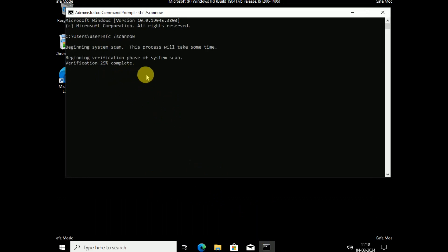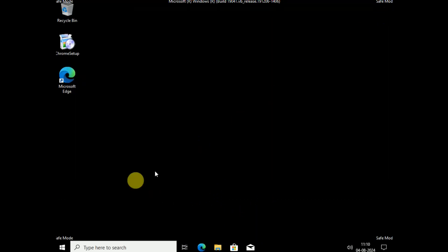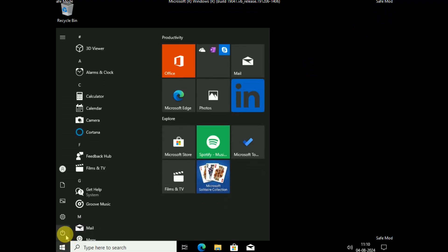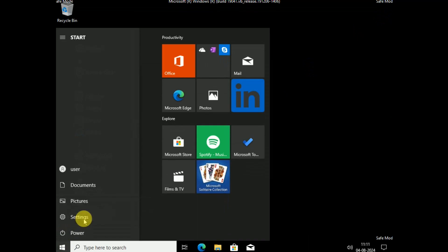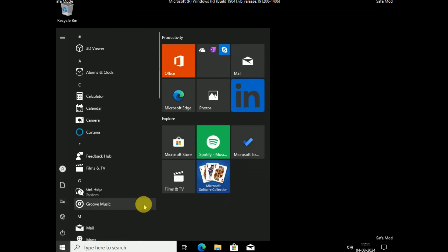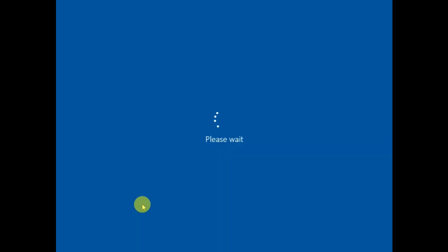Simply restart your system once the SFC command has finished executing. Once it reaches 100%, close the command prompt and restart your system in normal mode. You should be able to boot your system into normal mode.